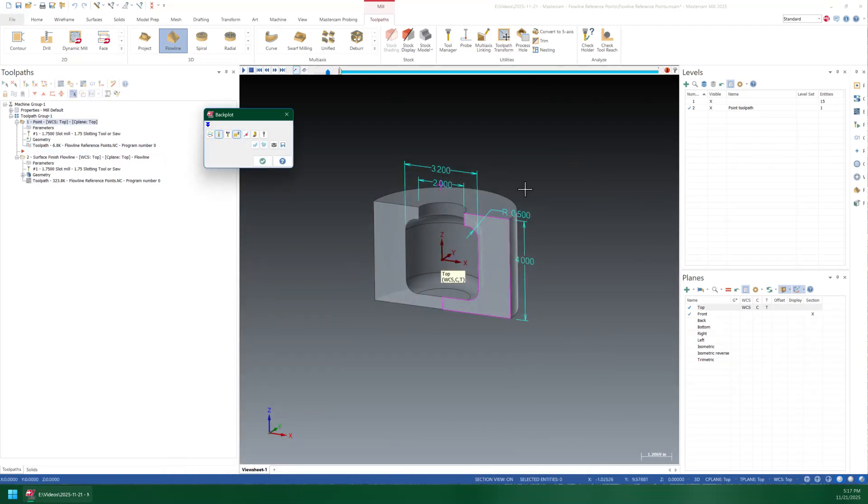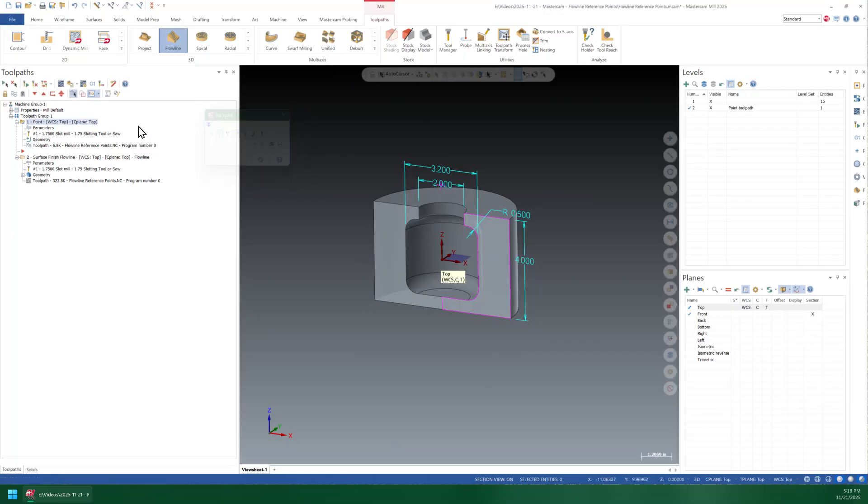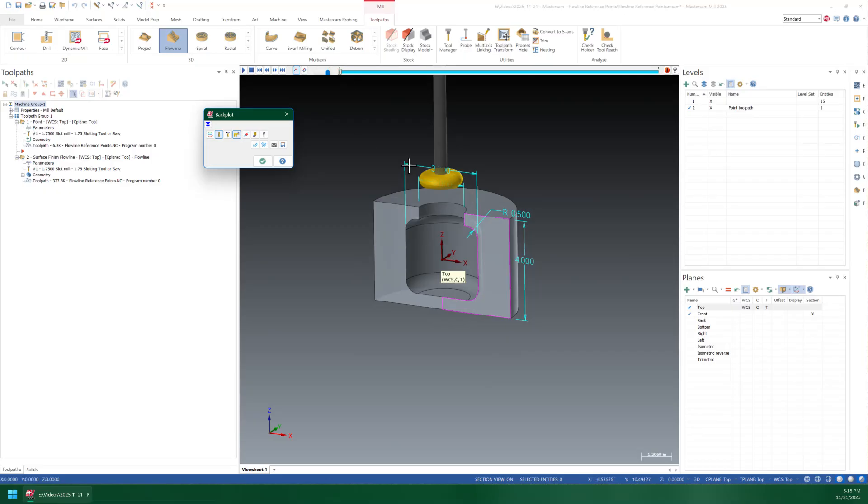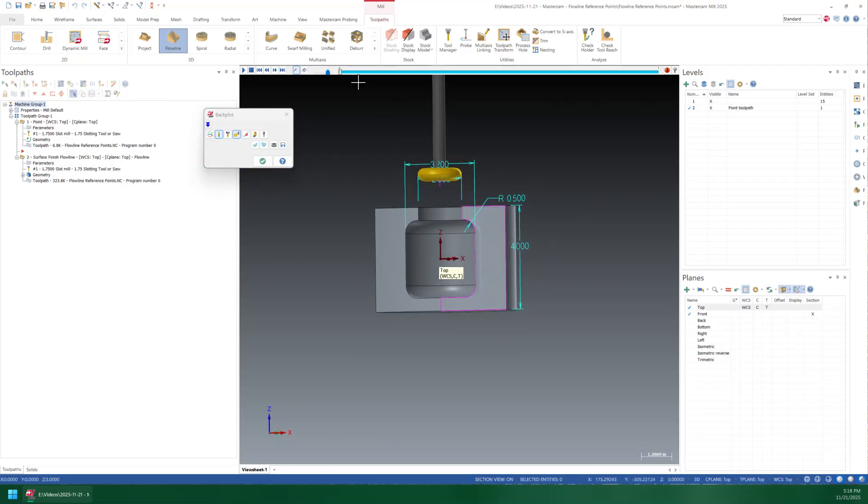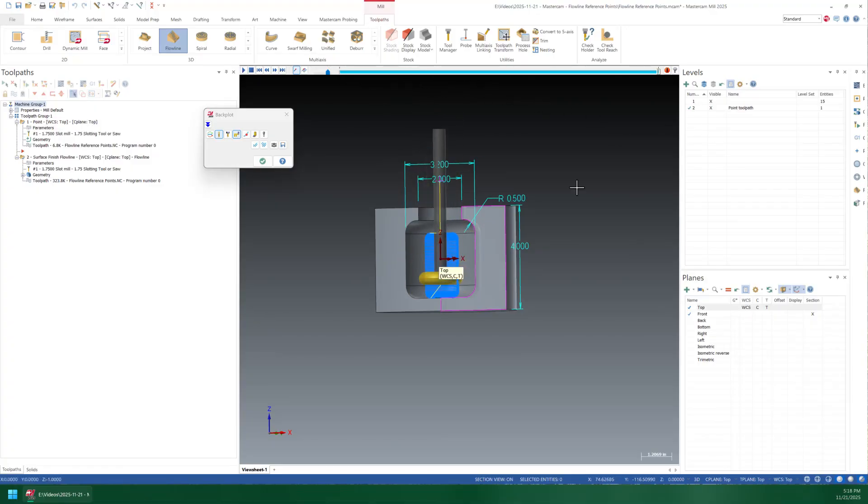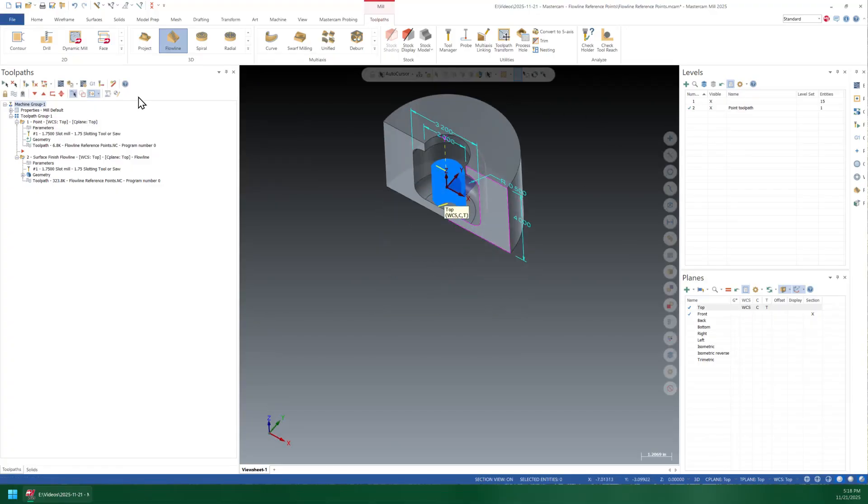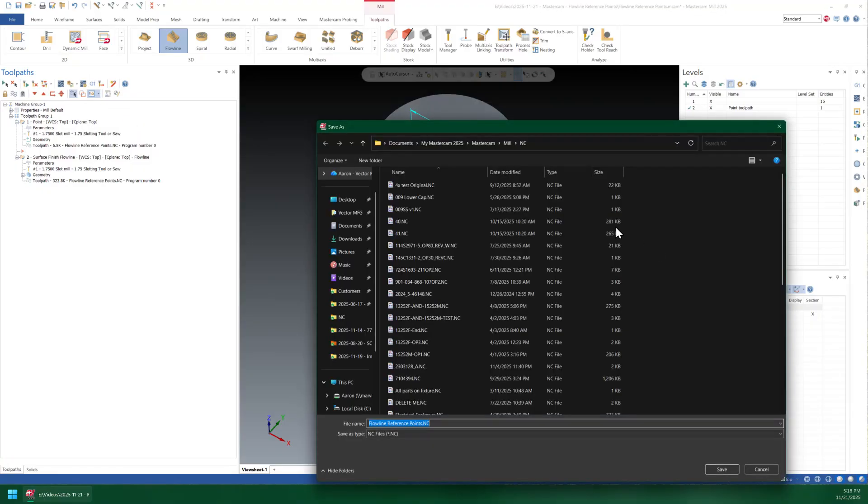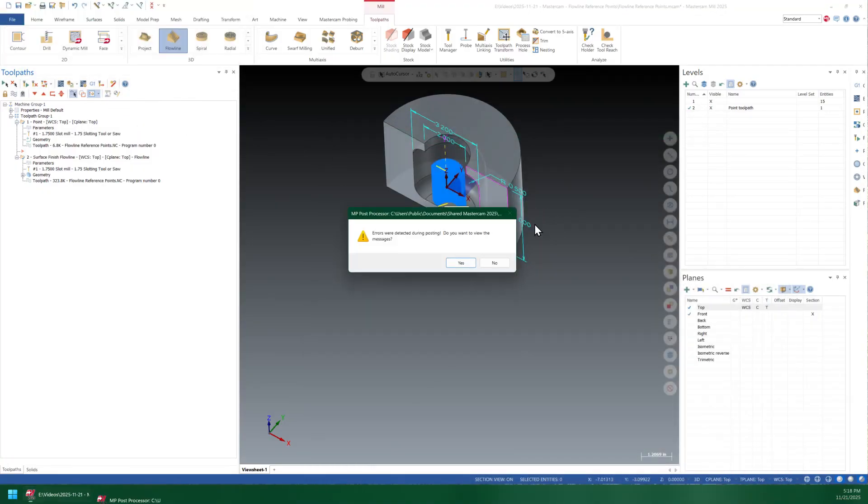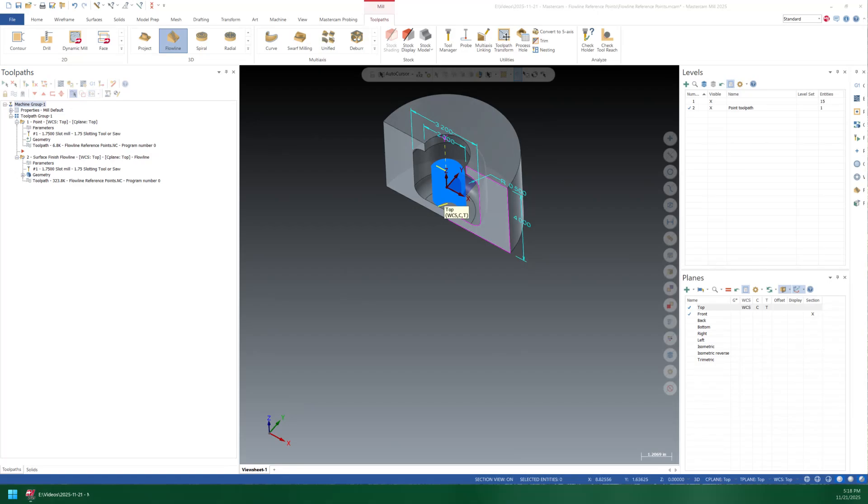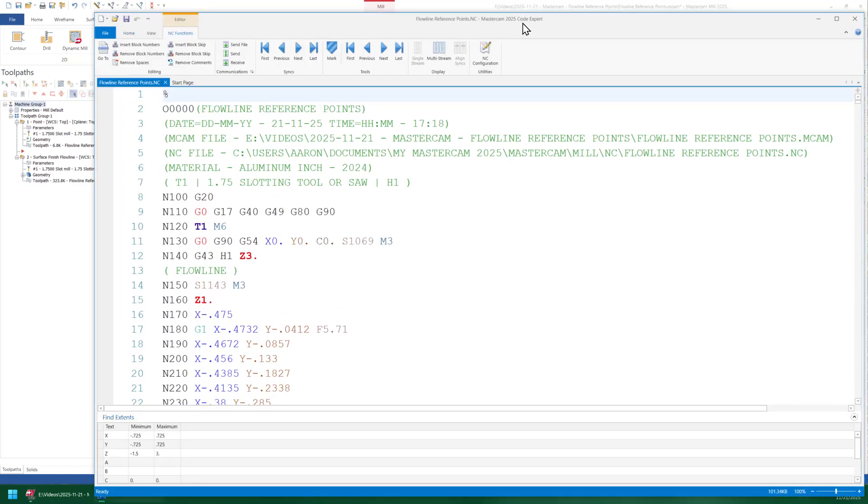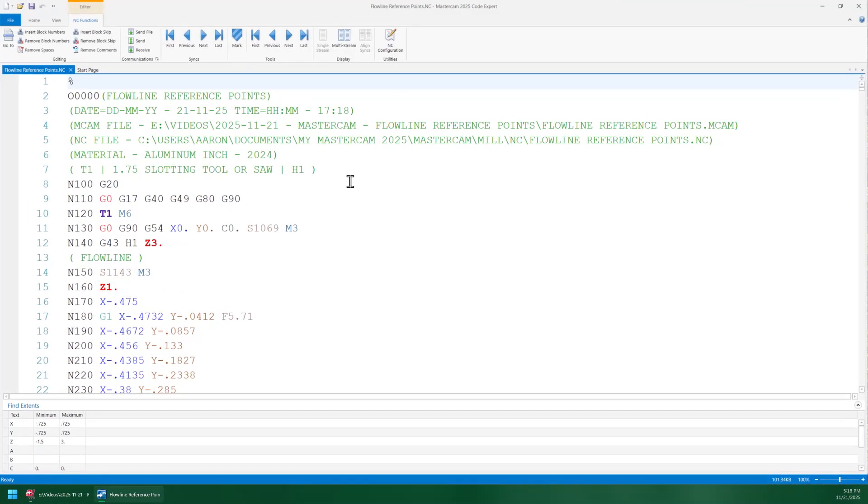But if you backplot them both together, now you'll see that we have this point toolpath that appears here and so that's going to allow this next toolpath to have a position all the way down. And if we edit this thing, so if I just post this toolpath here. Sure. Oh yeah ignore those, this is a heavily hacked up version of MP that I was playing with for someone else.